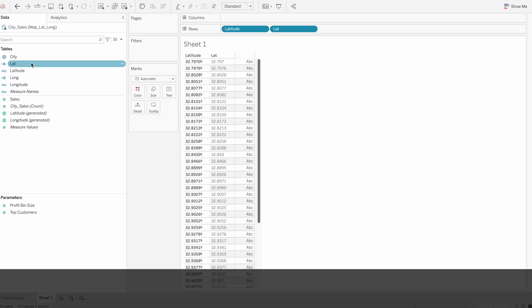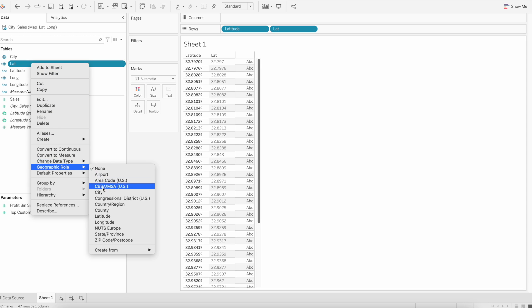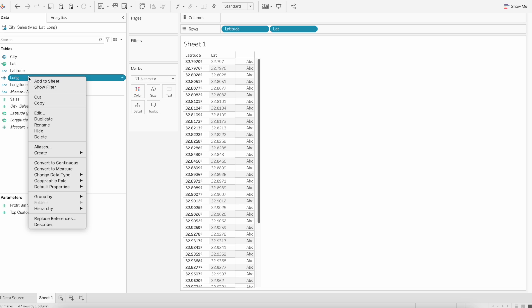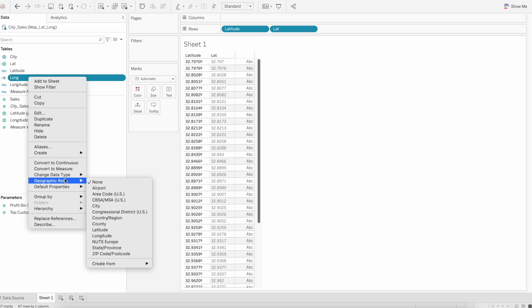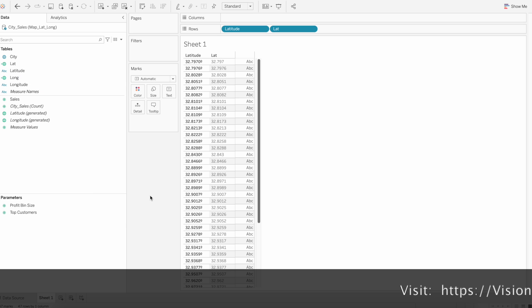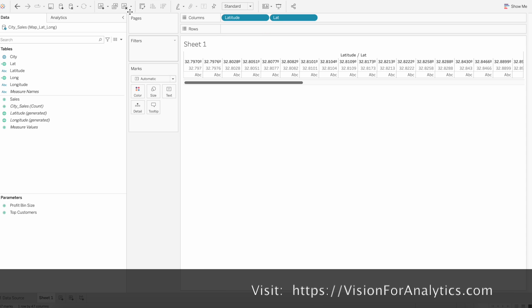Right click and then assign the geographical role latitude. Similarly for longitude also, right click, go to geographical role, select longitude.